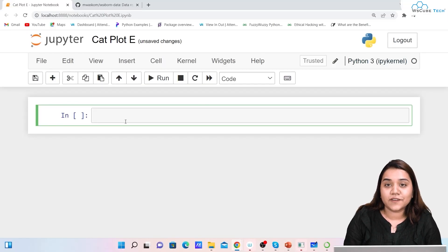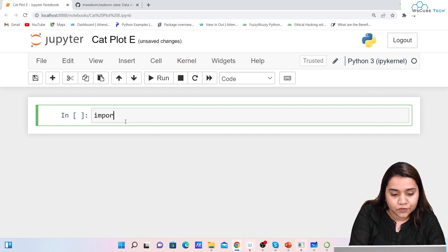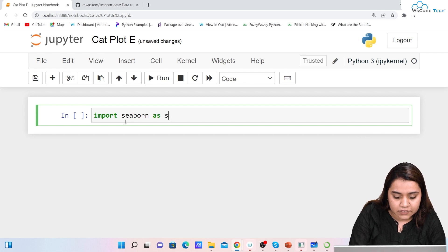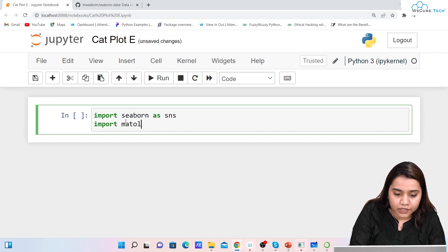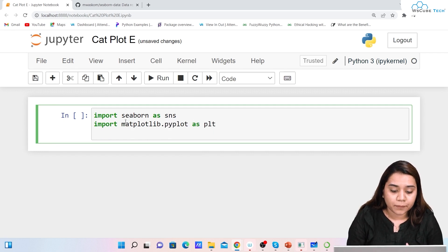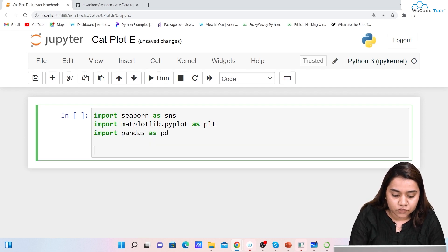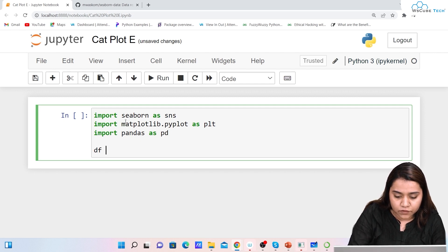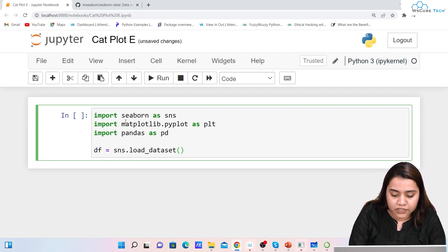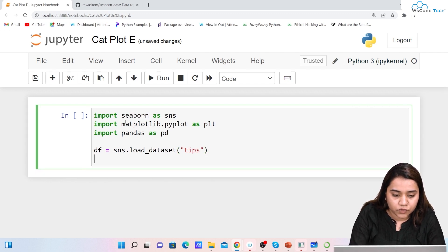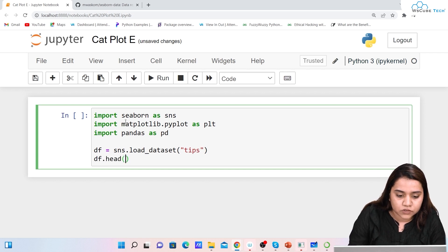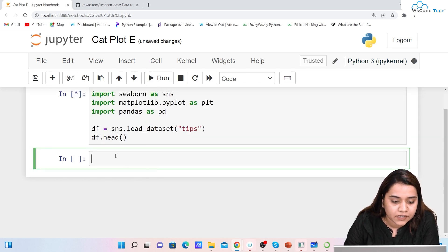To create a categorical plot, first we will import all the libraries: import seaborn as sns, import matplotlib.pyplot as plt, and import pandas as pd. Next we need to load a dataset. We'll write df = sns.load_dataset(), and we'll work on the tips dataset first. We can view it by writing df.head() and running it to get the first five rows with all columns.